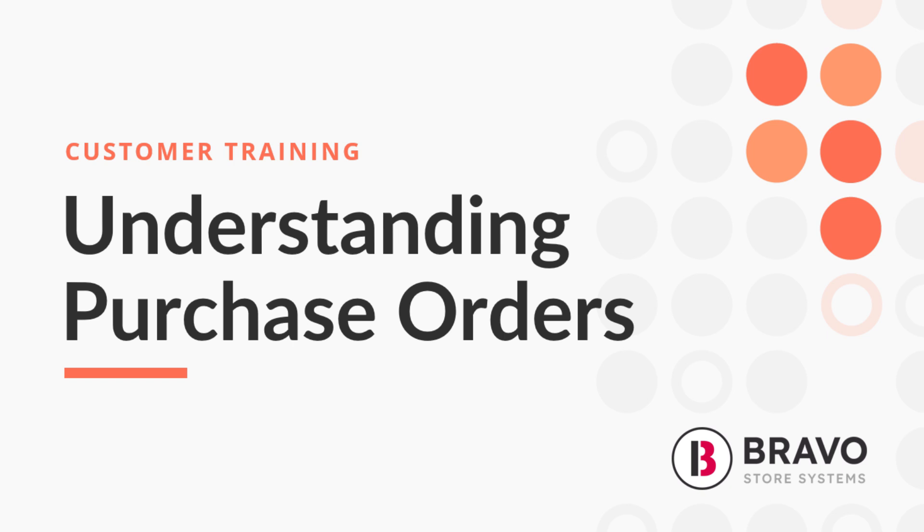Hey there! Kat here and today we're gonna chat about purchase orders in Bravo.